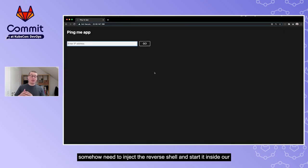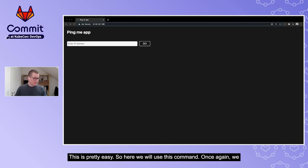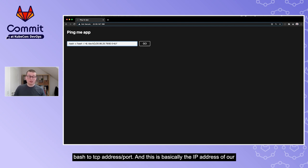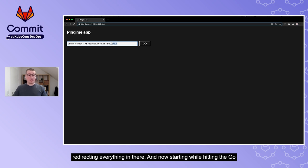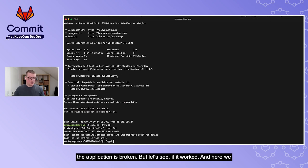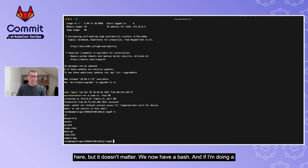Now we inject the reverse shell command into the container. We use a semicolon, start a bash, and inside that bash start another bash redirected to our virtual machine's TCP address on port 80. Hitting go, the application hangs - but on our VM we now have a bash session open. Running `ls`, we confirm we are inside the container. We have a reverse shell.